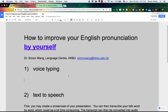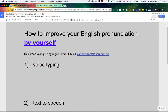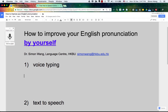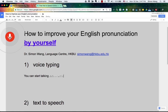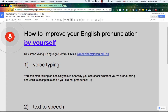One is the voice typing tool that is available in Google Docs. Basically what you can do is go to Tools here, then choose Voice Typing, and then you can start talking. This is one way you can check whether your pronunciation is acceptable, and if you did not pronounce the word correctly, you will see immediately.